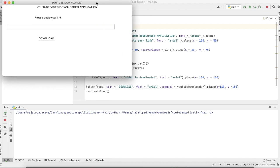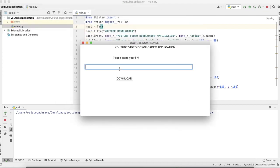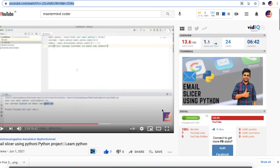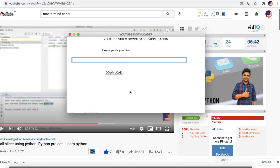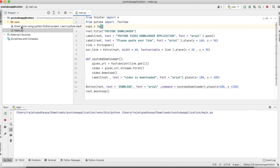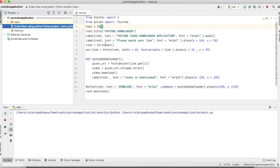Our project window is ready. We paste the URL of a video — here I'm using the URL of my own video — click the Download button, and then navigating to the file path you can see our video has been downloaded successfully.